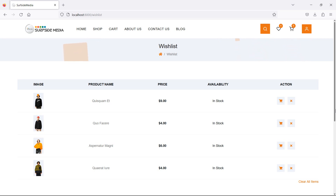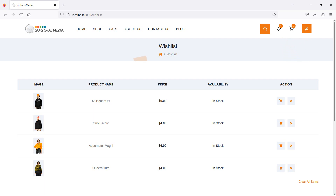Hi everyone, welcome back to the Laravel 10 ecommerce tutorial. In this video, we are going to learn about moving a product from the wishlist to the cart. So let's see how we can move a product from the wishlist to the cart.